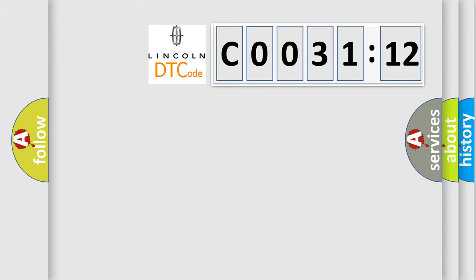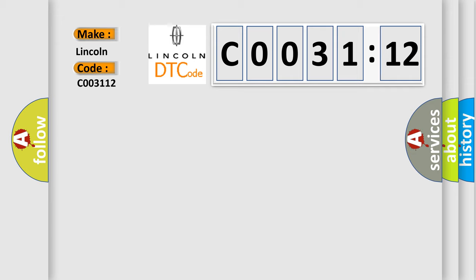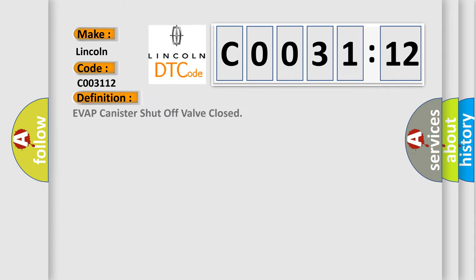So, what does the diagnostic trouble code C003112 interpret specifically? Lincoln, car manufacturer. The basic definition is EVAP canister shut-off valve closed.